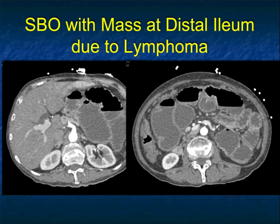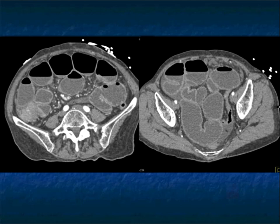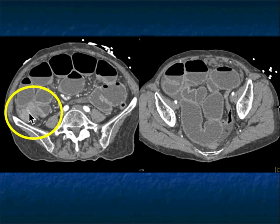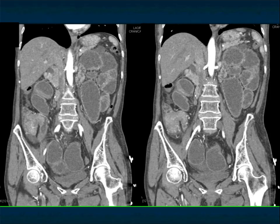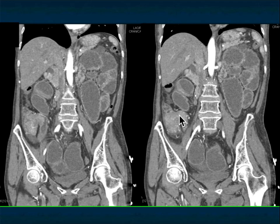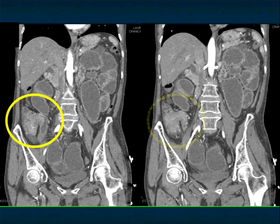Small bowel lymphoma can cause obstruction. Here's a patient with dilated small bowel loops. We track it downward and see the transition is at the level of the distal ileum and the level of the cecum, where there's a soft tissue mass present. You might think it's an adenocarcinoma of the cecum growing into the small bowel, but usually it's small bowel growing into the patient's colon. That appearance is very good for lymphoma. This was a B-cell lymphoma involving the terminal ileum extending into the patient's cecum.